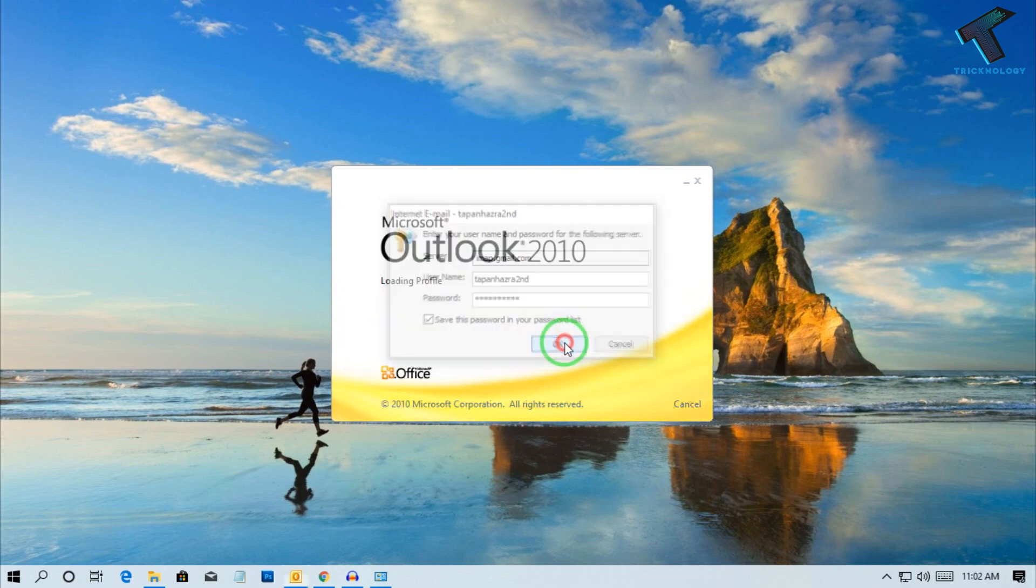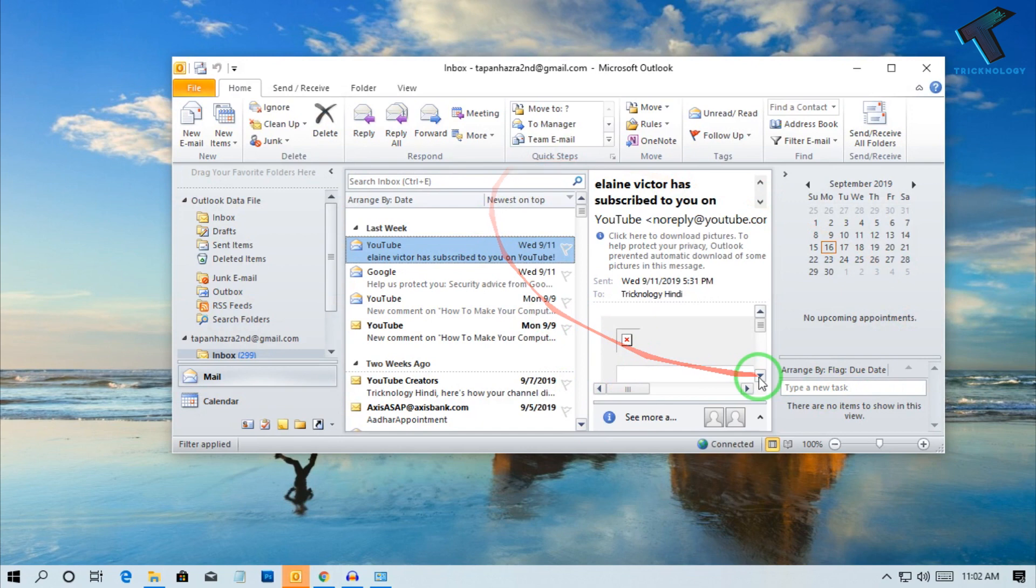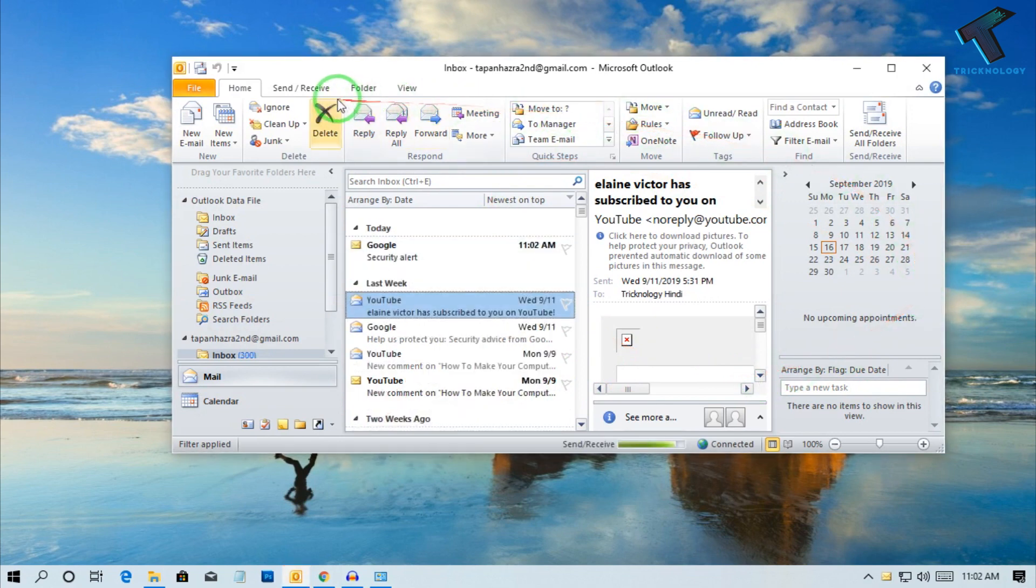After that click OK. Now you are done. I hope this small video will really help you.